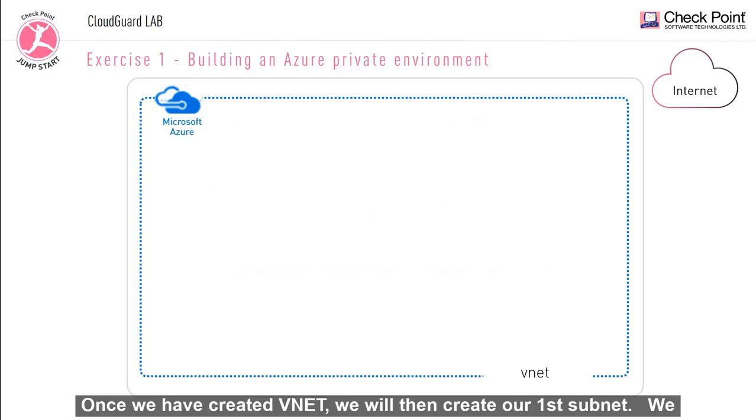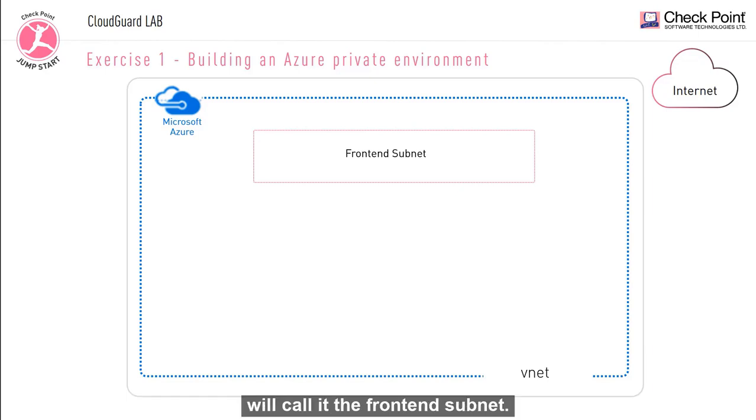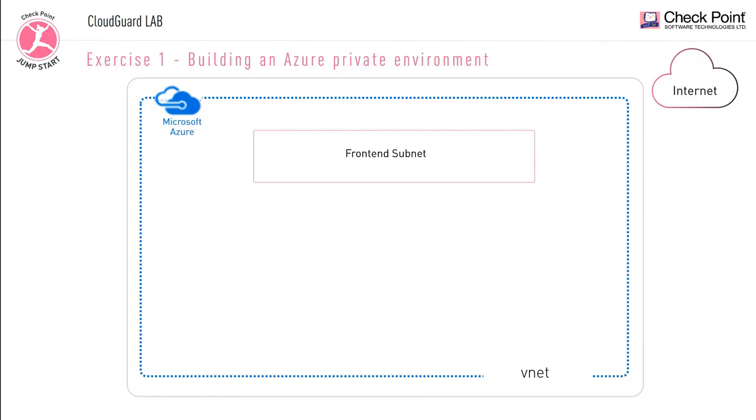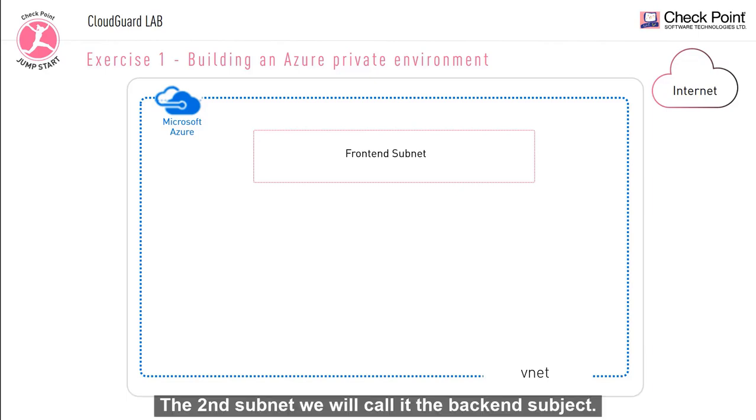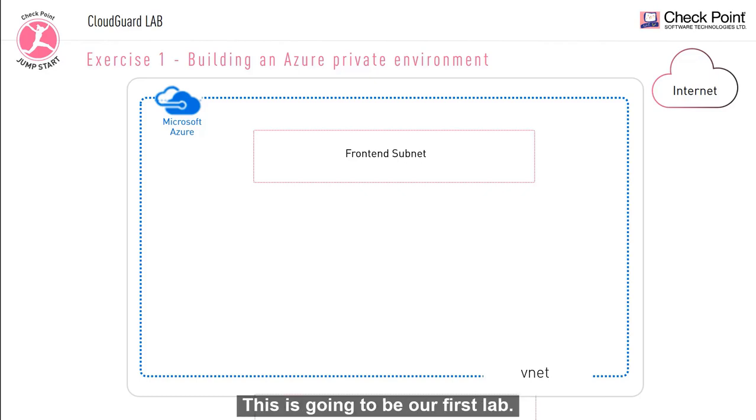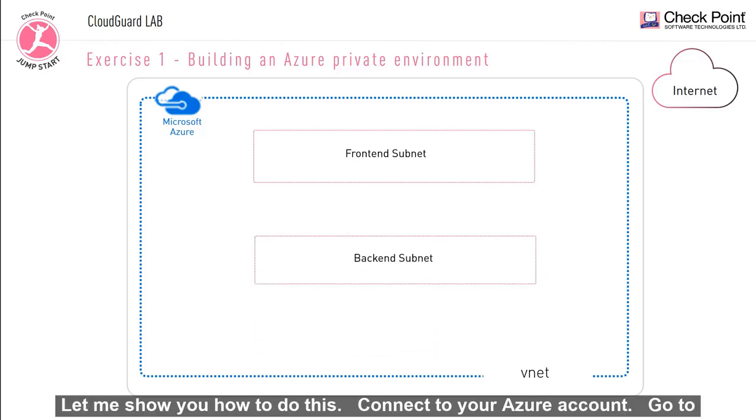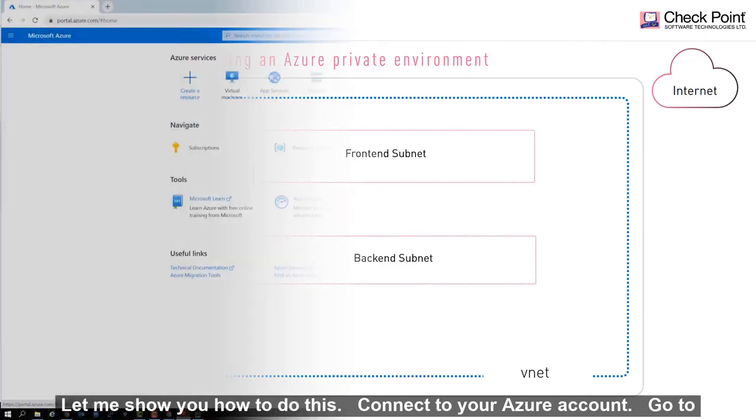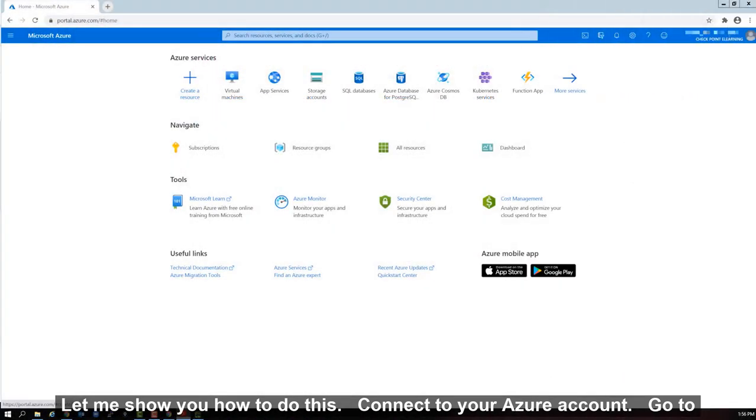Once we have created vnet, we will then create our first subnet. We will call it the front-end subnet. The second subnet, we will call it the back-end subnet. This is going to be our first lab. Let me show you how to do this.